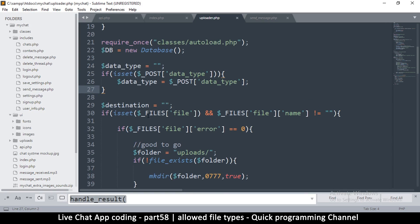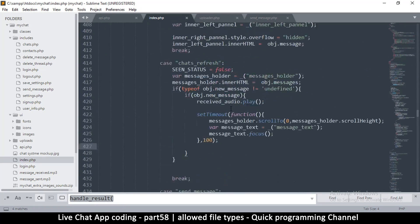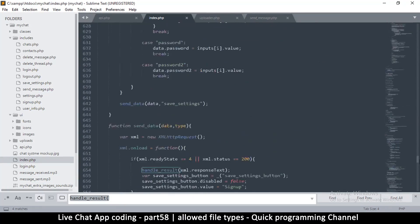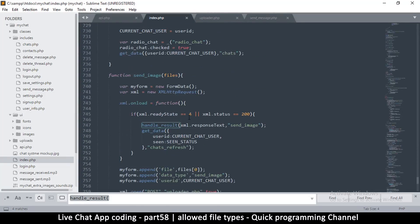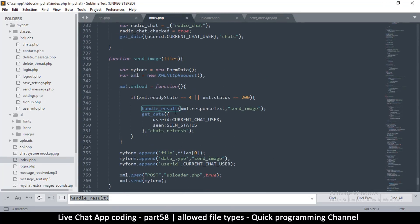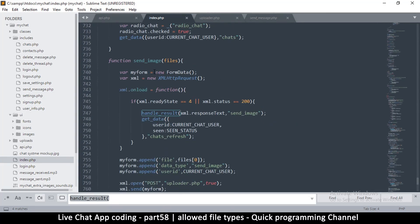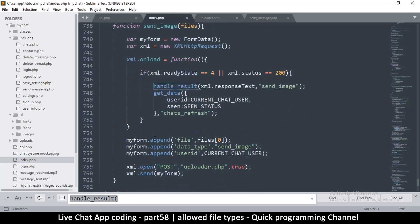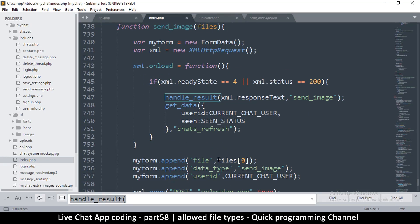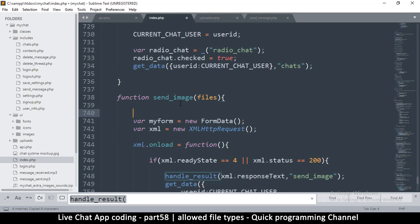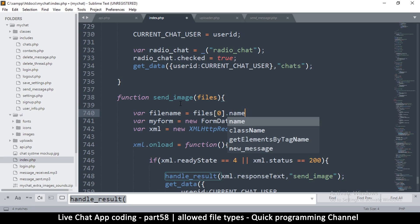The fix is actually simple. First, in the JavaScript, we do not allow a file that is not JPEG to be uploaded. To do that, let's create a variable — let's say fileName is equal to files[0].name.